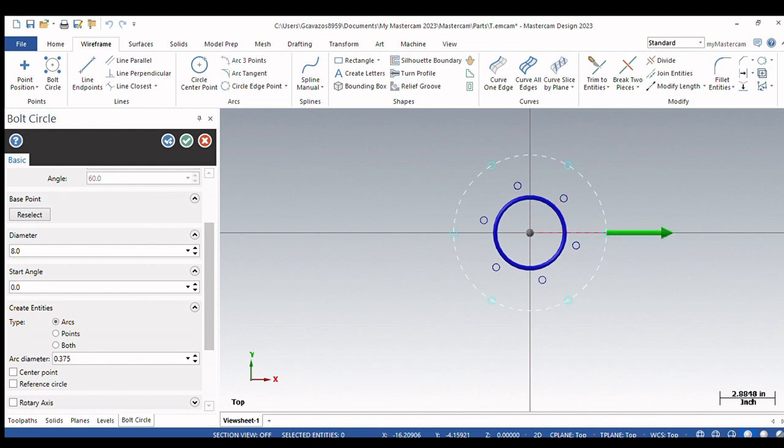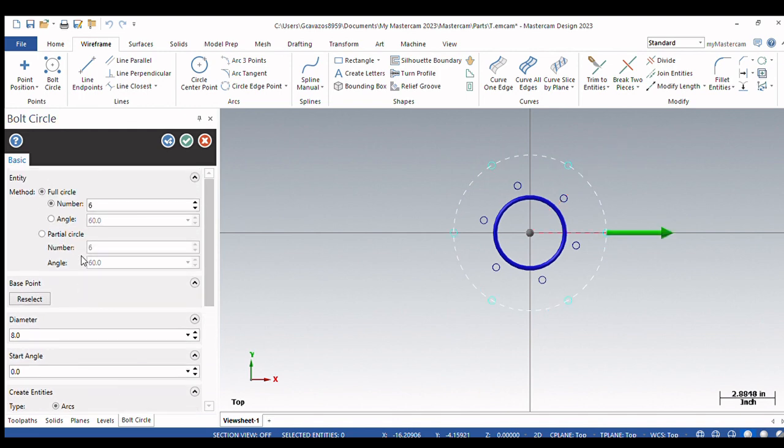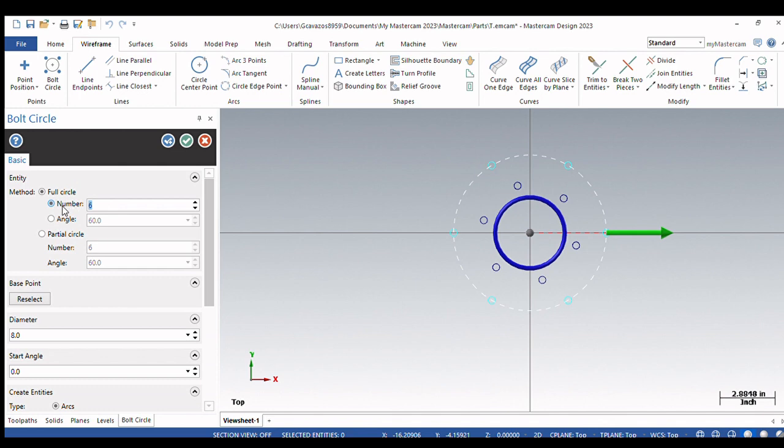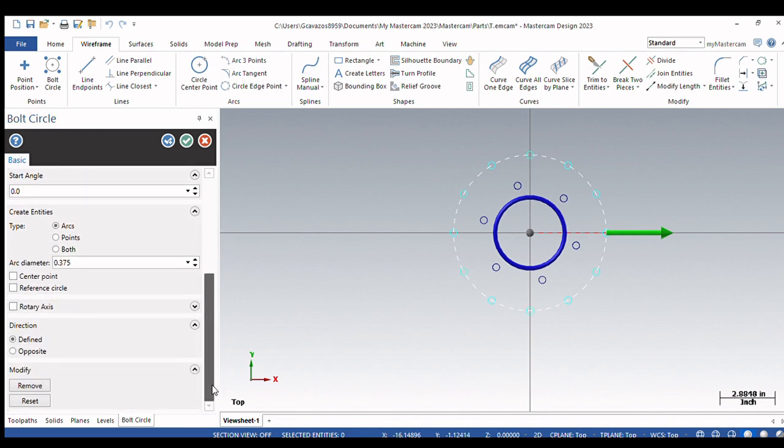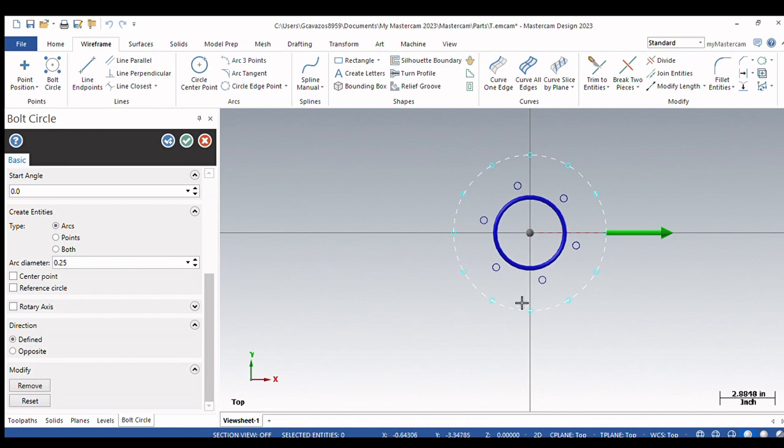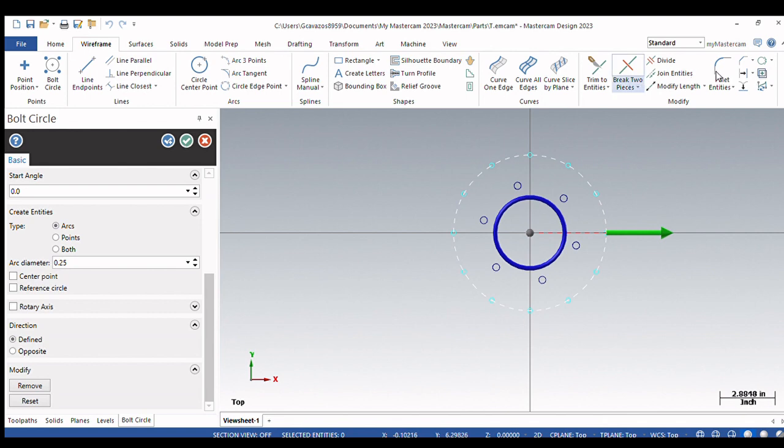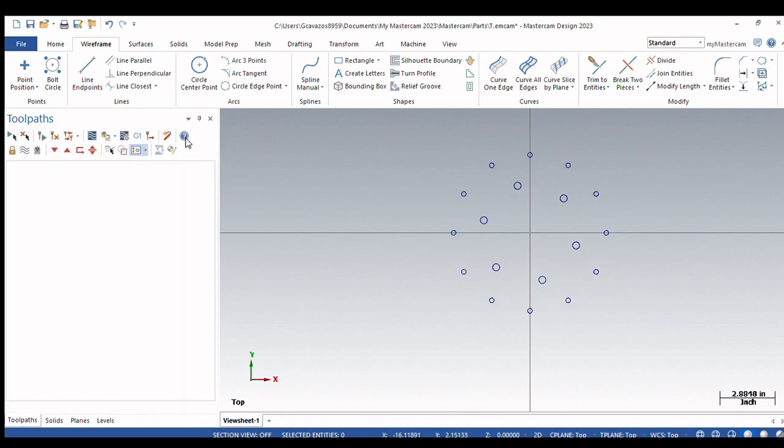Let's change our start angle to zero, and we'll make this a 12 hole pattern with quarter inch or 0.250 diameter holes. And you see I have another. And I can continue to OK and create new operations here, or I can just put OK to this. So those are basic operations for creating points and bolt hole circles.